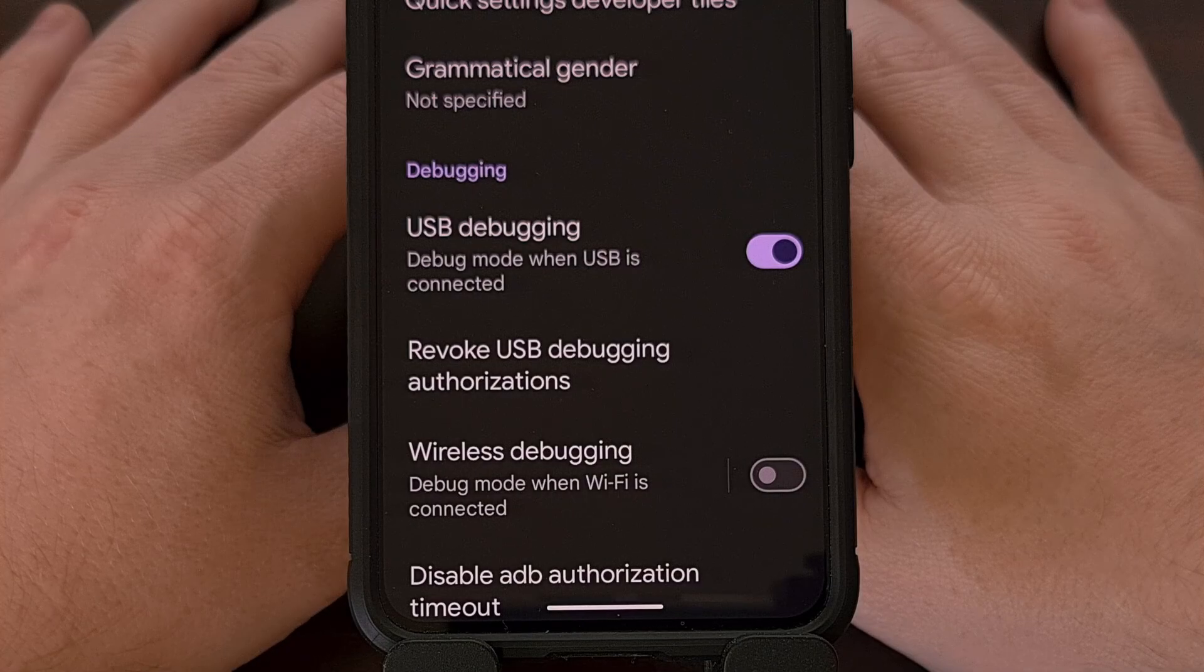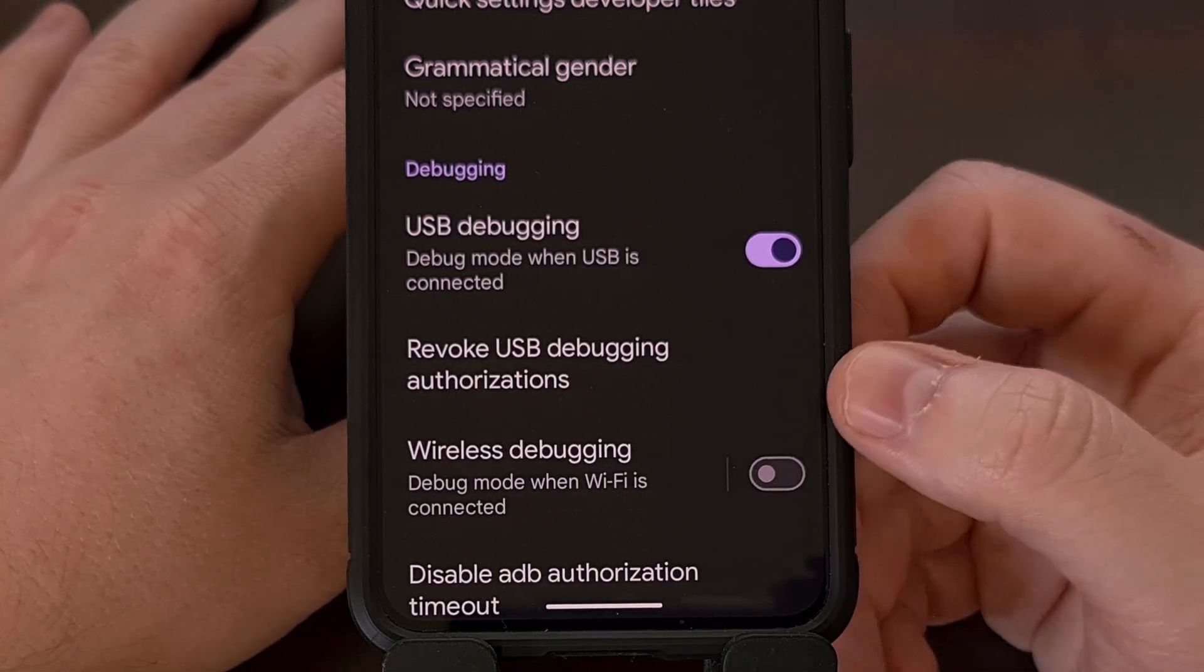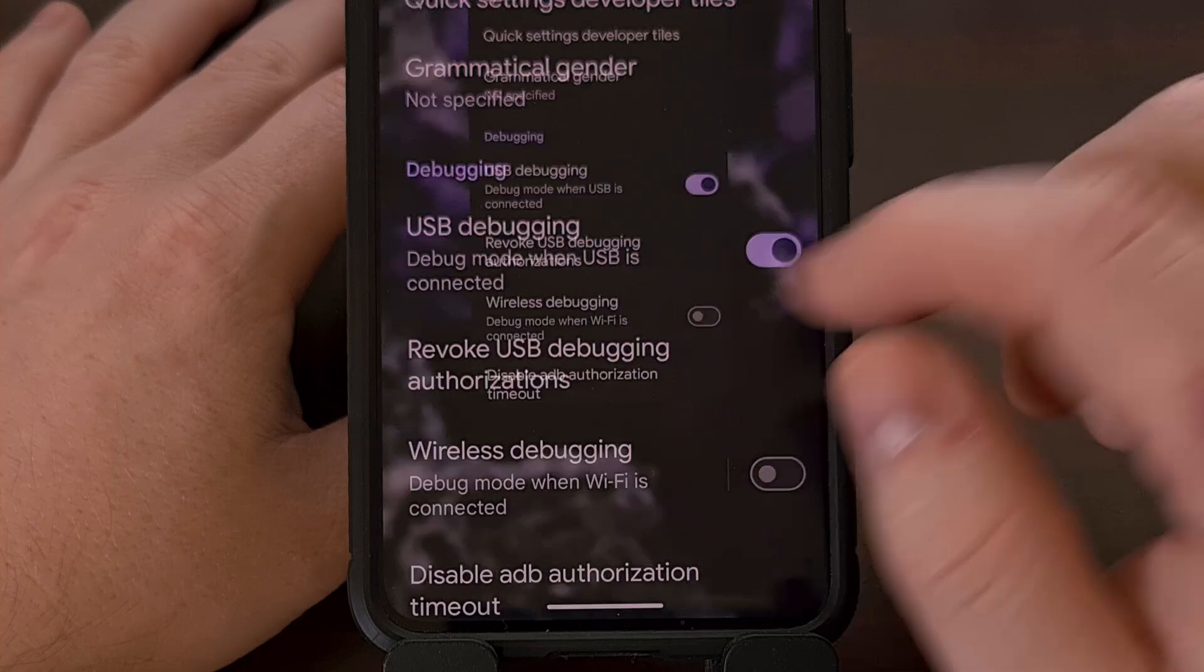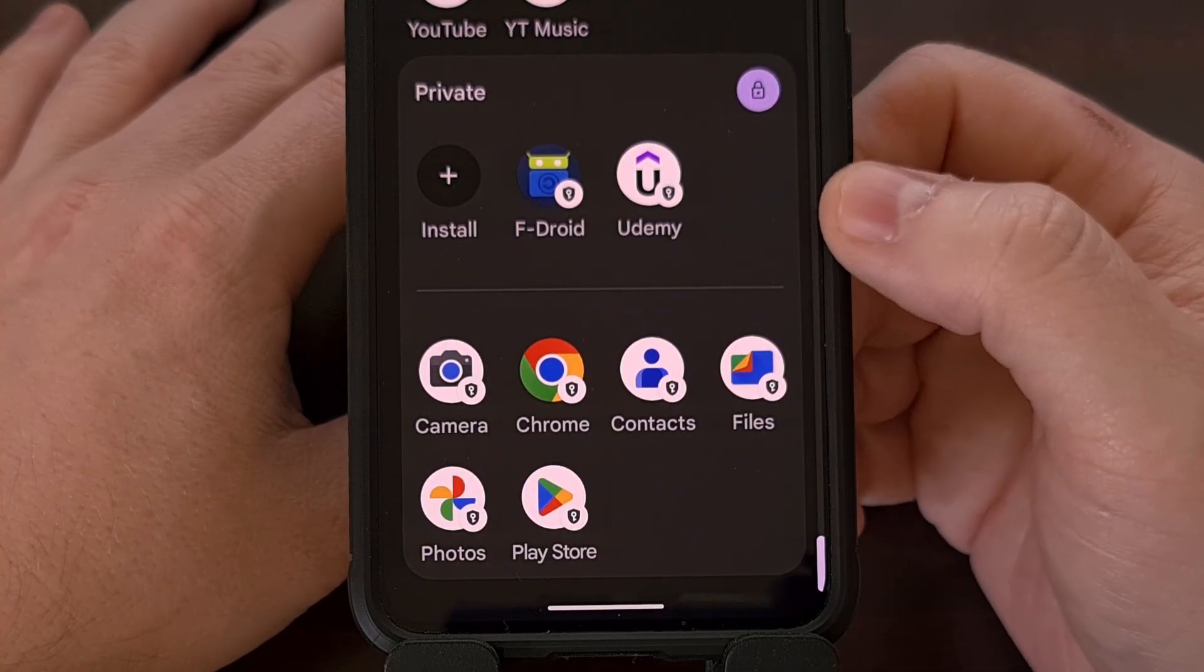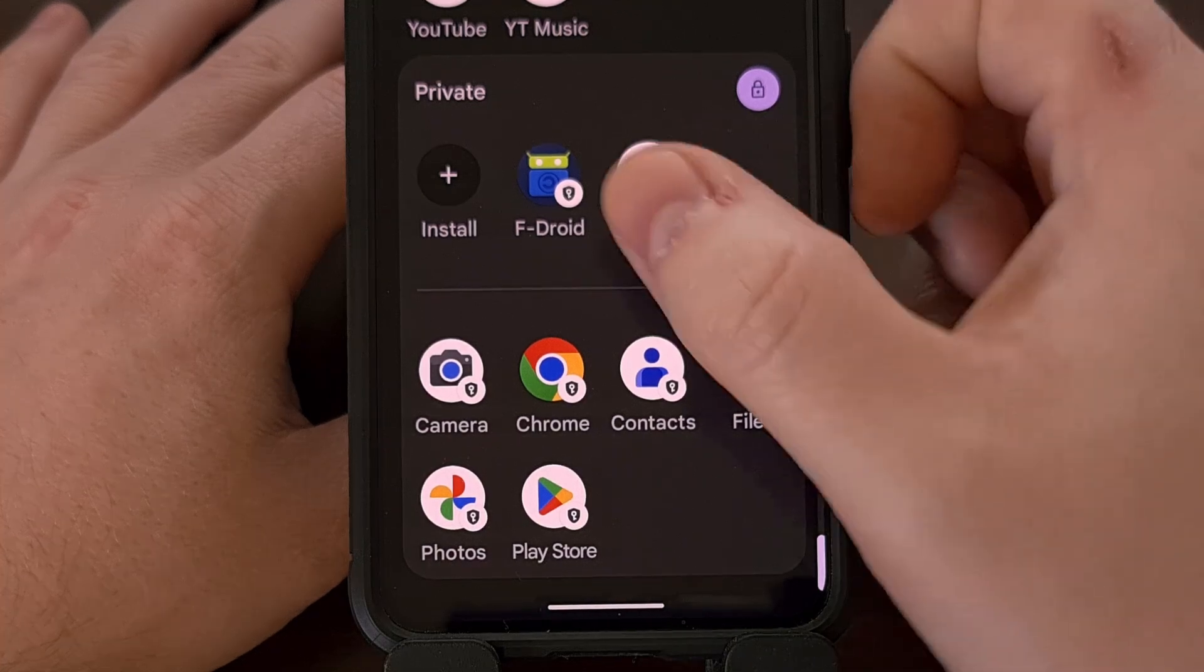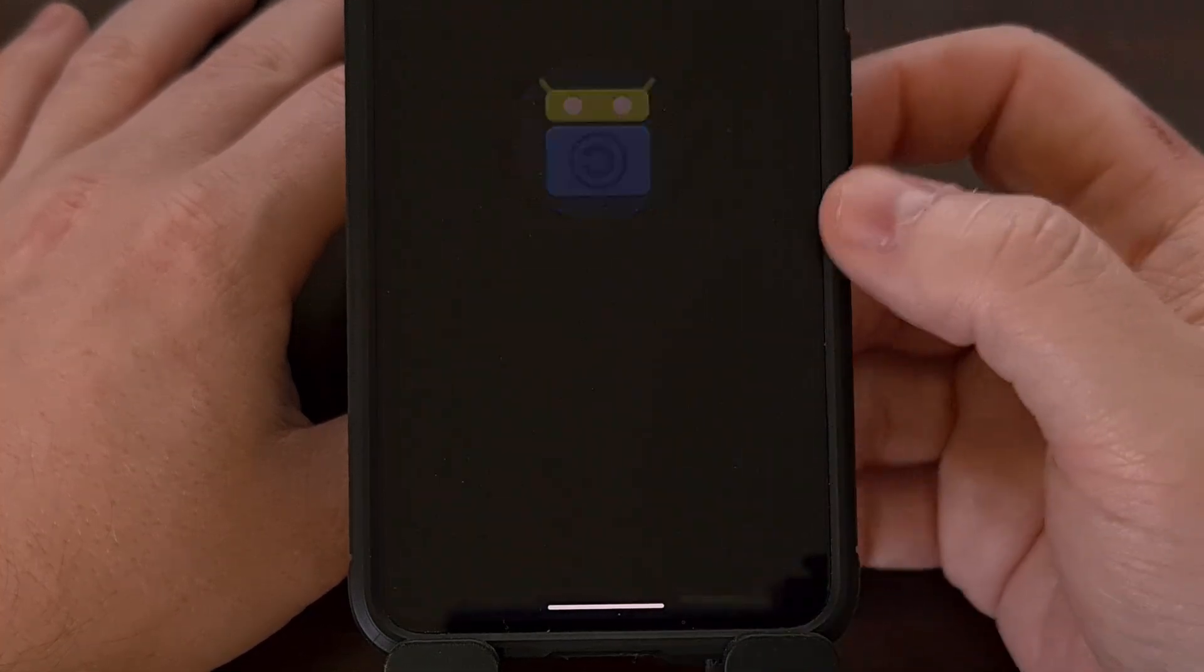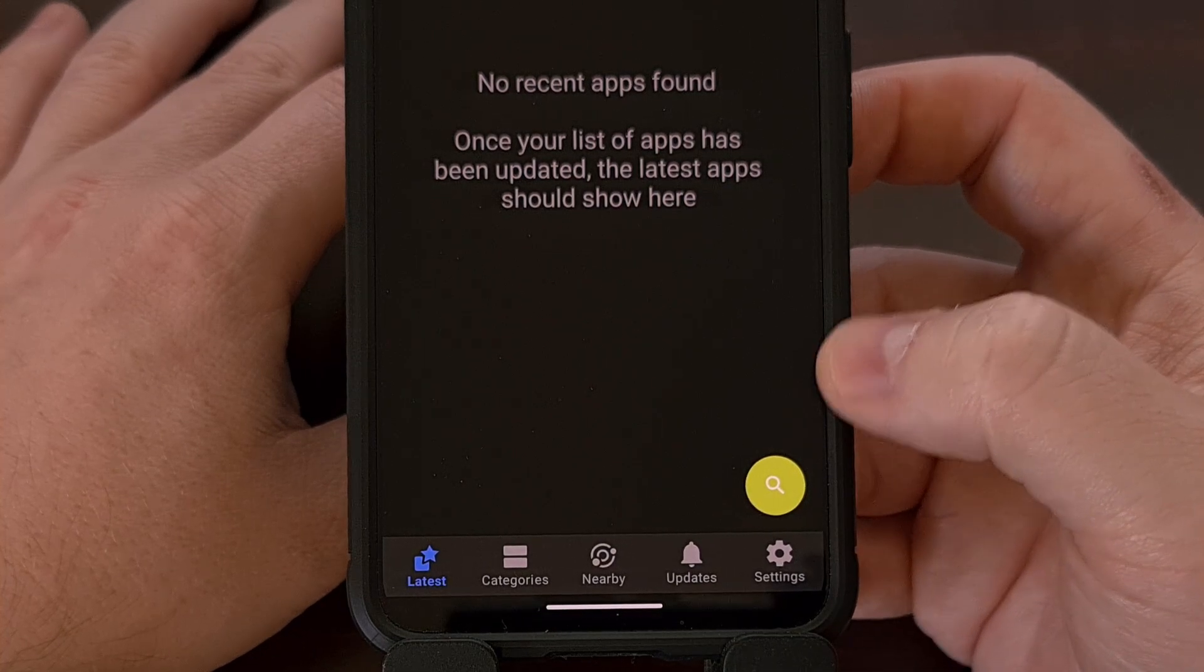With that done, we turn our attention back to our smartphone. We can go ahead and unplug that USB cable if you want and we're going to check the private space. So we go all the way down to the bottom of our app drawer, make sure that it is unlocked and you now see the F-Droid application is installed and it's going to work like normal.